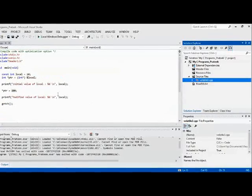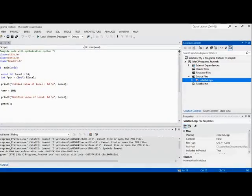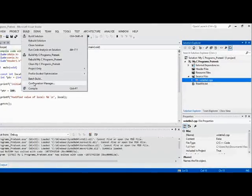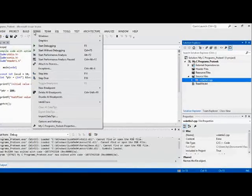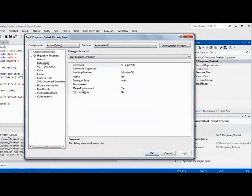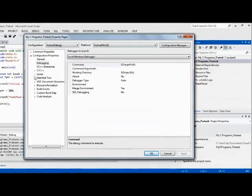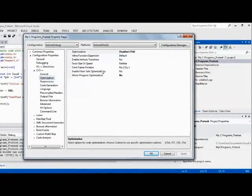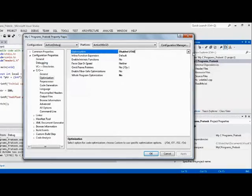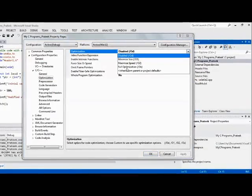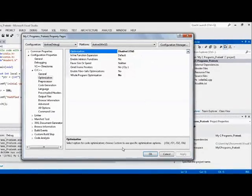You can actually go here - debug my C program properties - and then to see optimizations, and yeah you can actually enable the optimization: maximum full optimization or something like that, but I apparently disabled it.